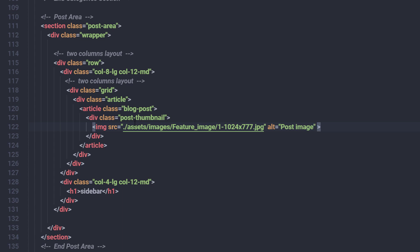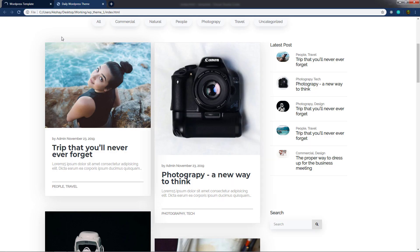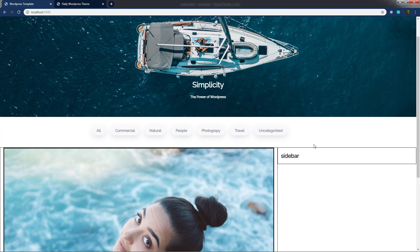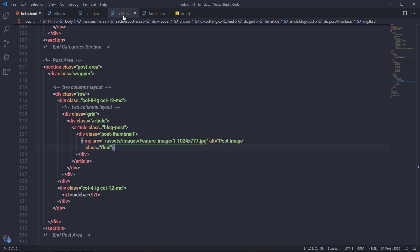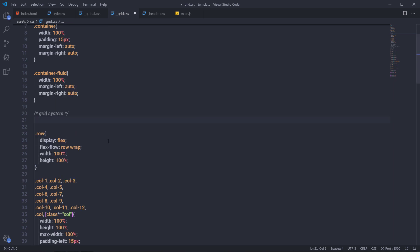In the source attribute I'll specify my assets folder, then navigate to images and select my feature image — the first one. I'll add an alt attribute with the value 'post image'. To make the image responsive, I'm going to use the 'fluid' class, which is a global class we have in the global styling. After saving, you can see the feature image appears. I'll open grid.css to remove the debug borders we specified on all division tags.